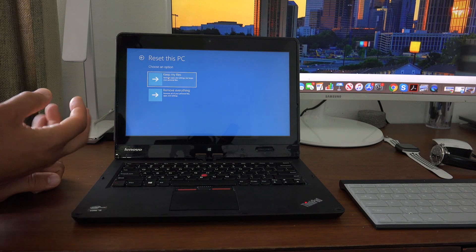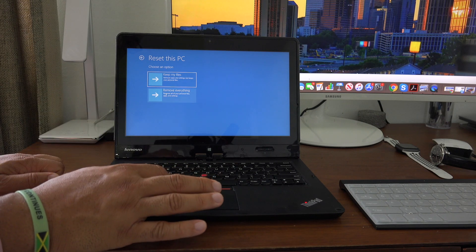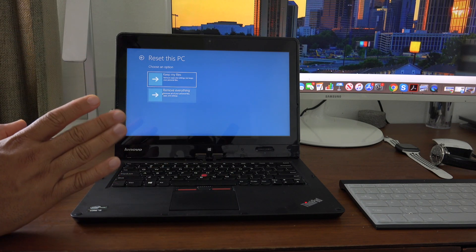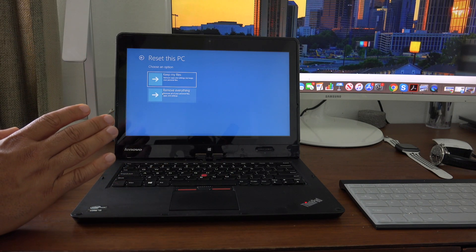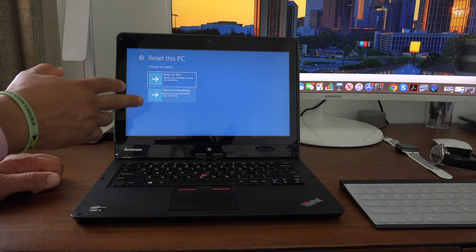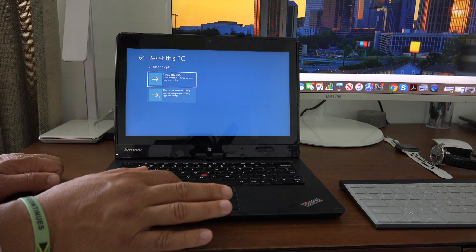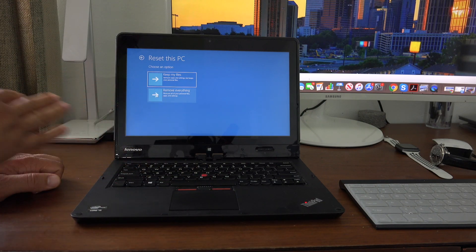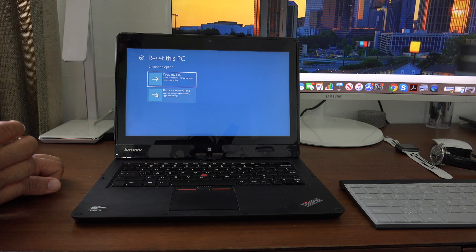Or if you want to do a full restore and bring it back to factory settings, select this one. As it says, 'Remove everything' will bring your computer back to factory settings.